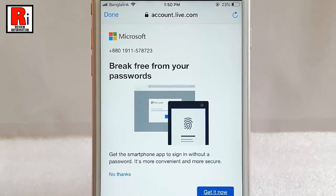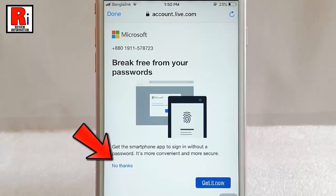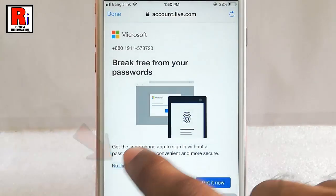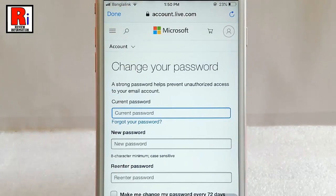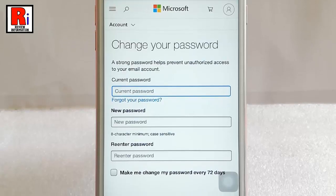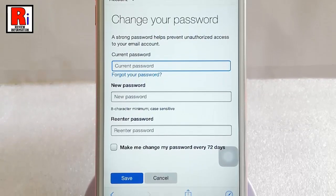Tap on no thanks. Now you can change your password.